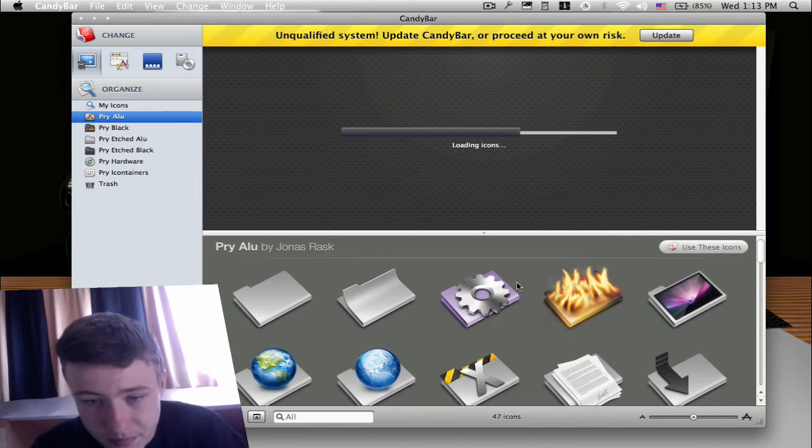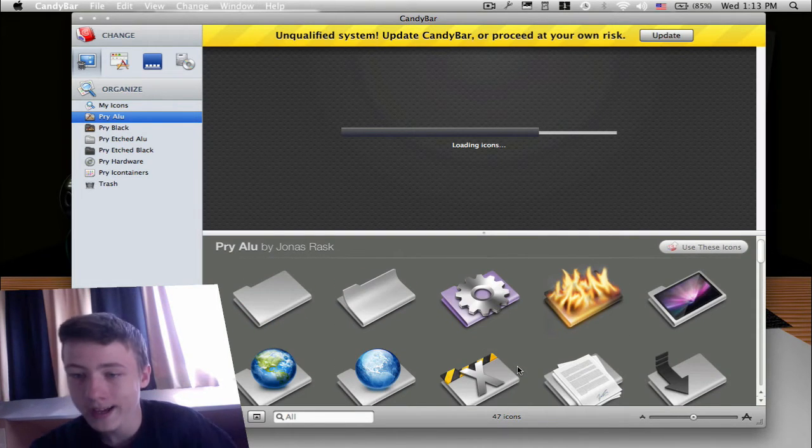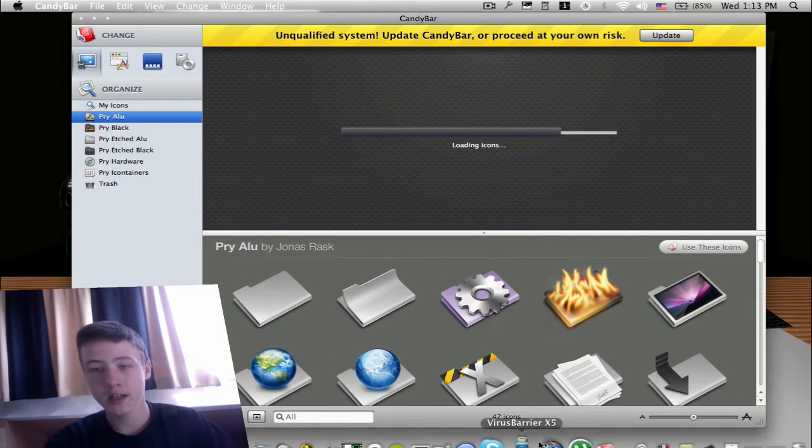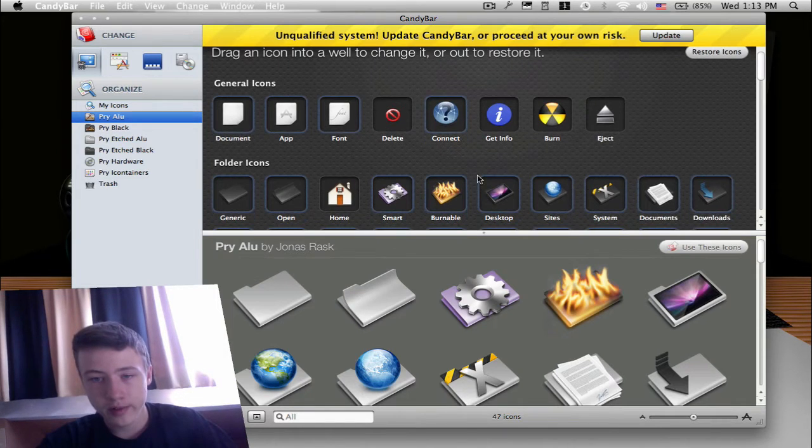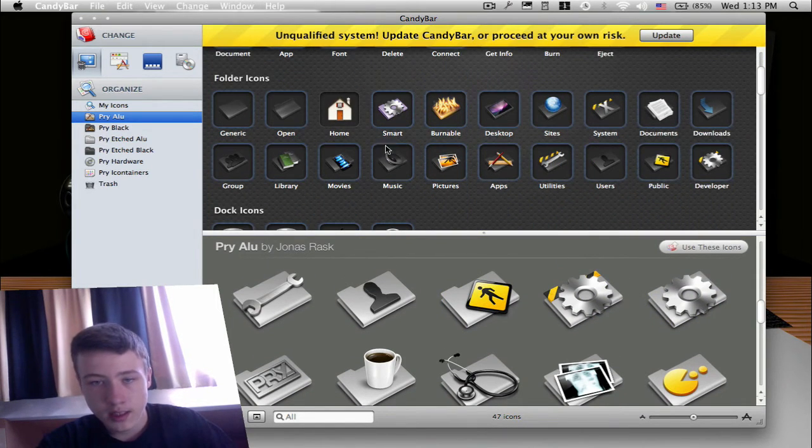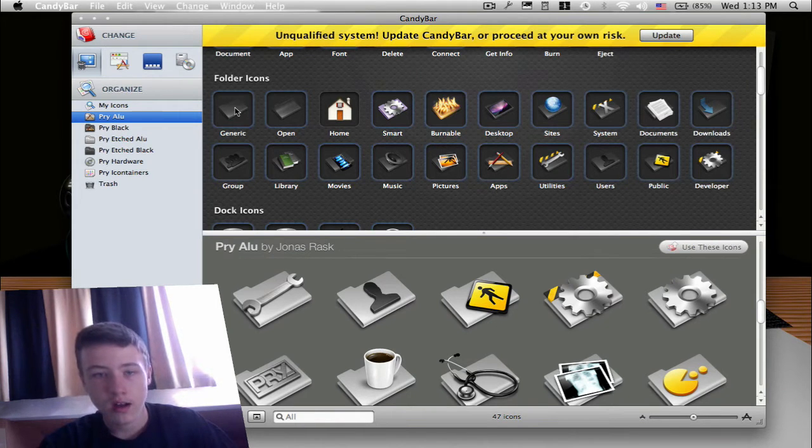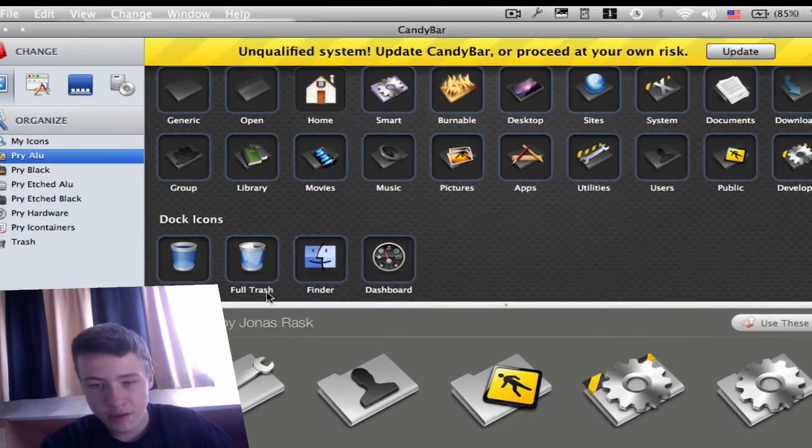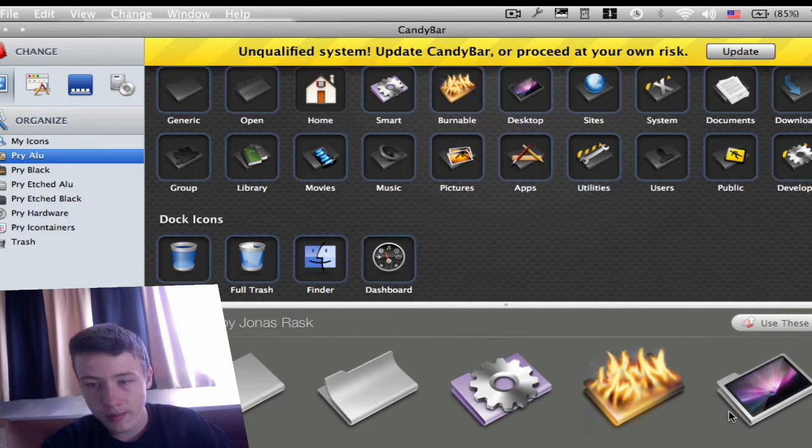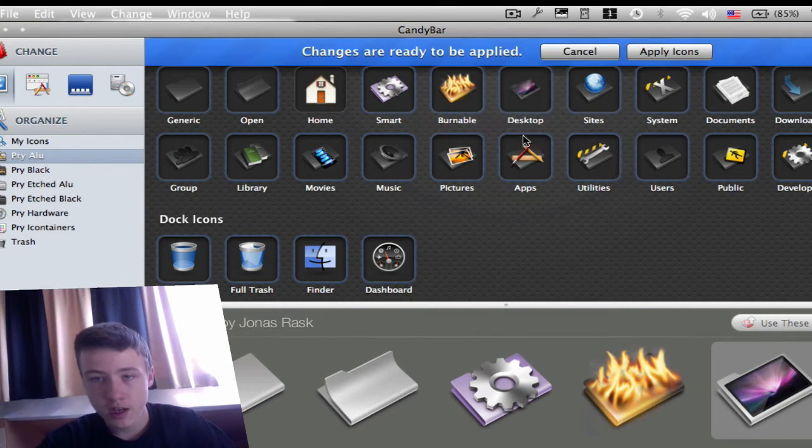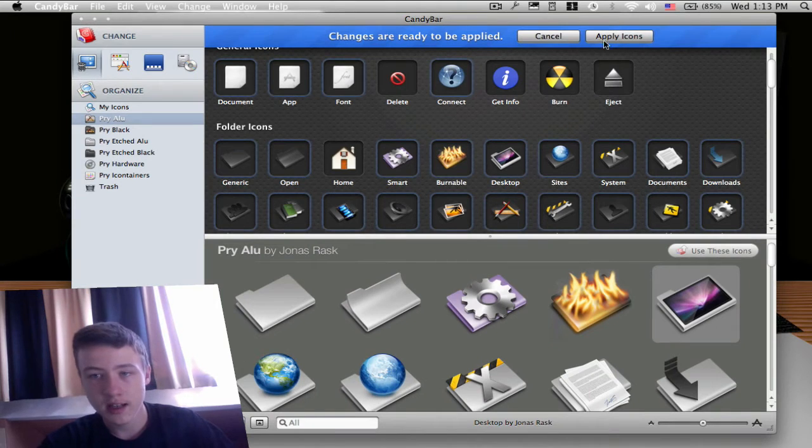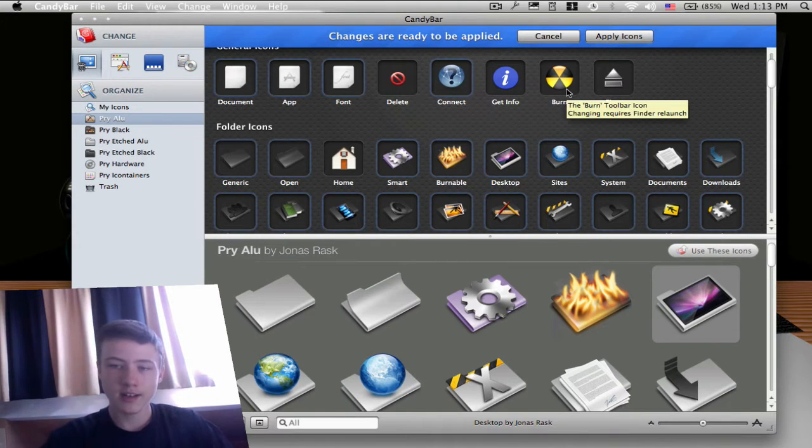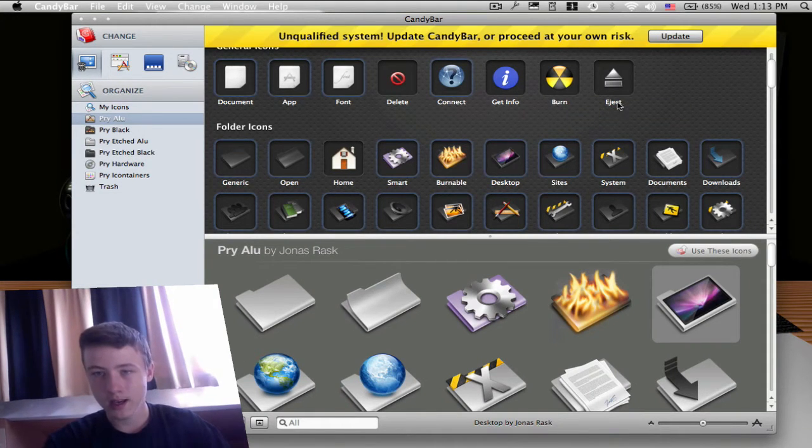You can just download the whole packs of icons from the internet. I'll show you where I got mine. For example, you want to change your desktop or your generic normal folders or your Finder, your trash, you can just drag and drop it. For example, the desktop, I just drag it to my desktop and change. Then apply icons. When you change a lot of icons, you gotta log off and log in again.